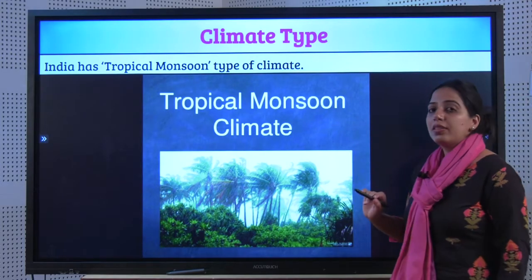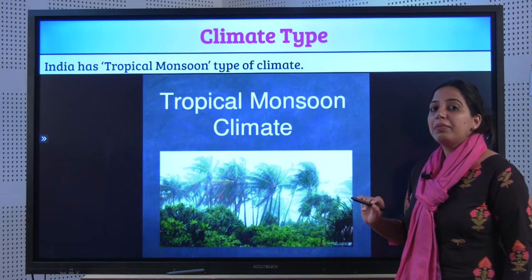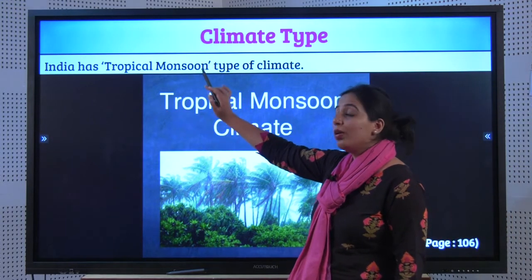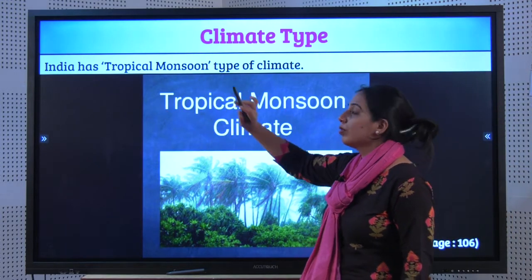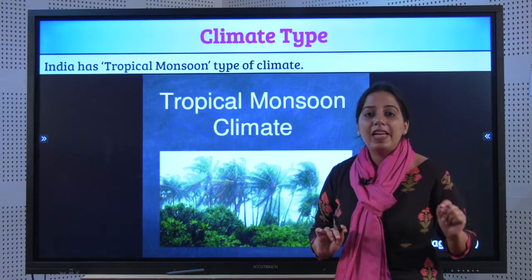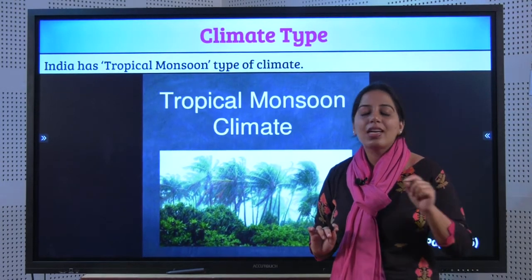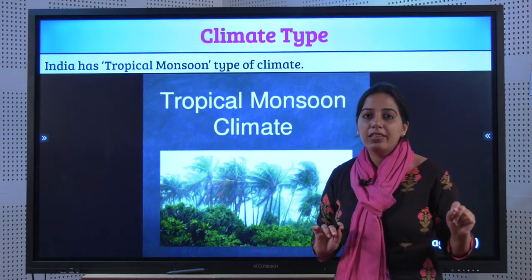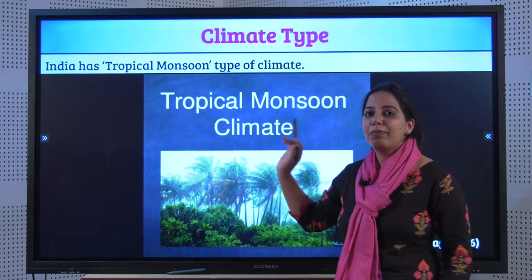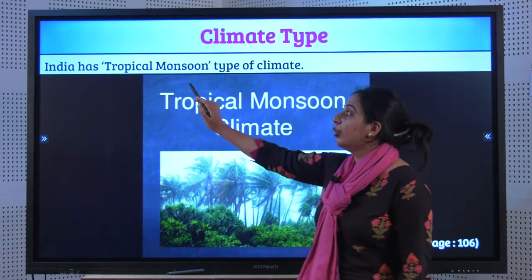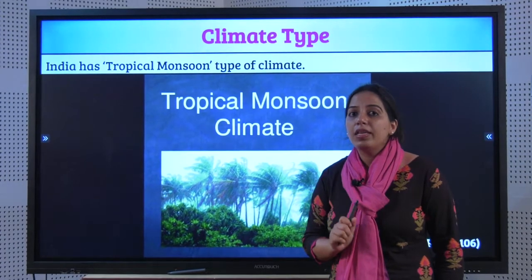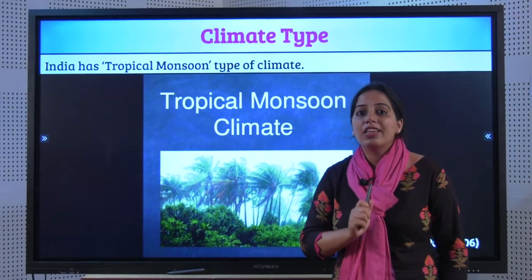What is the type of climate India has? It has Tropical Monsoon Type of Climate. This is a very important question, asked almost every year for one mark: 'Name the type of climate in India' — Tropical Monsoon. It can also be asked as a give reason.